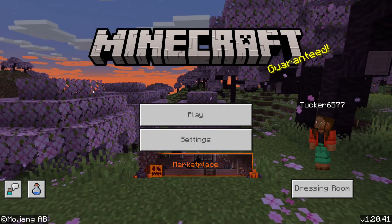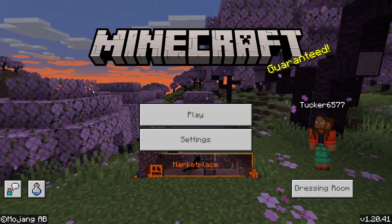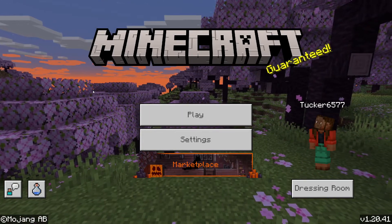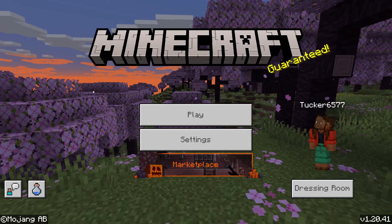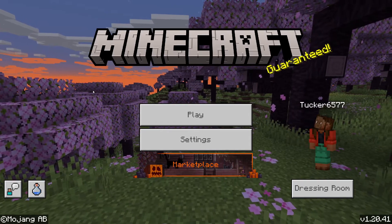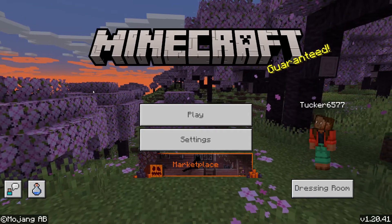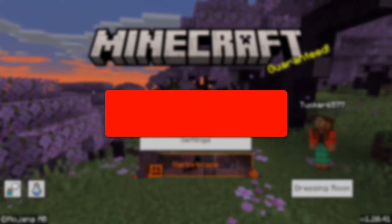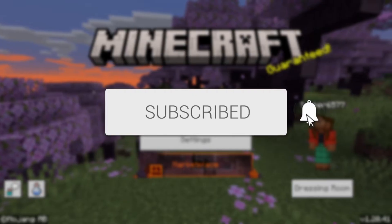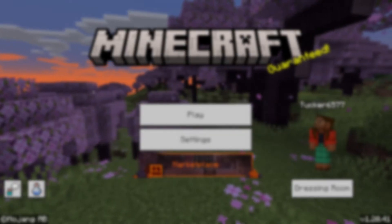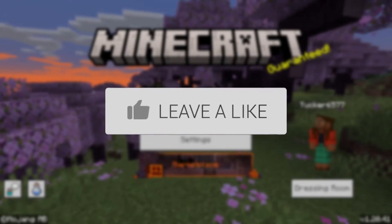We'll guide you through how to remove resource packs from Minecraft Bedrock. You can follow this guide on PC, console, and mobile devices as well. If you find this guide useful then please consider subscribing and liking the video.